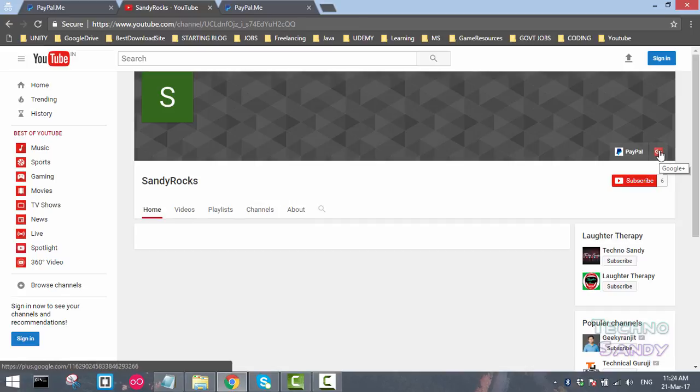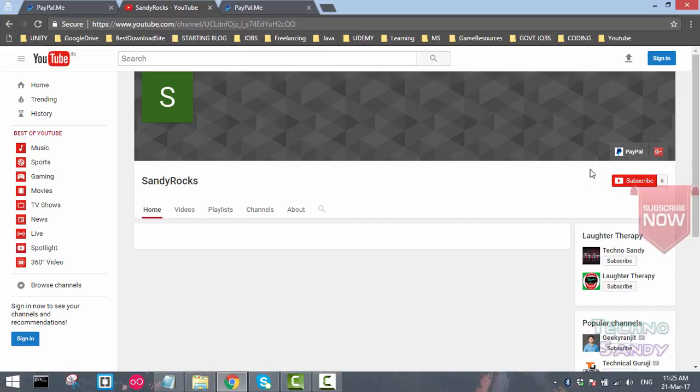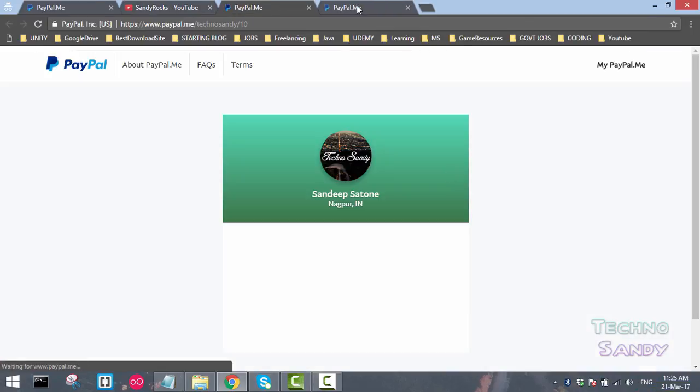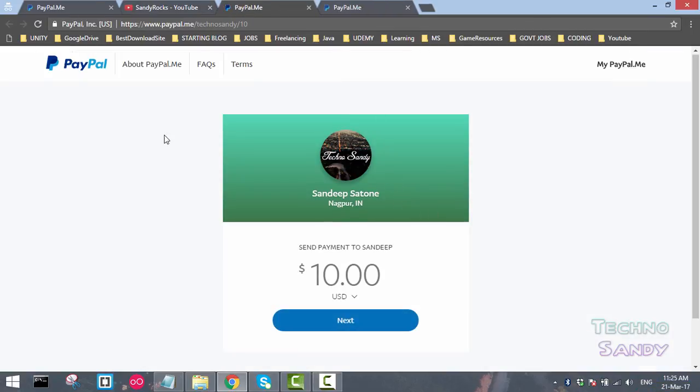What I will do is click here on PayPal and you can see that it is navigating me to the PayPal donate option using PayPal.me.